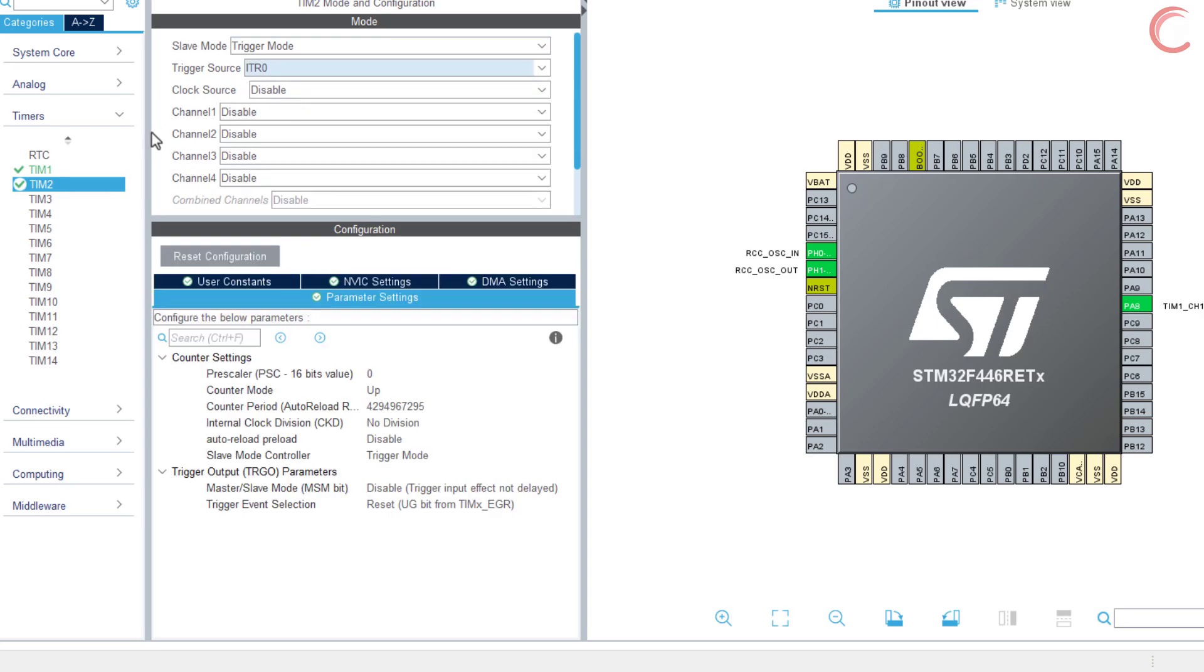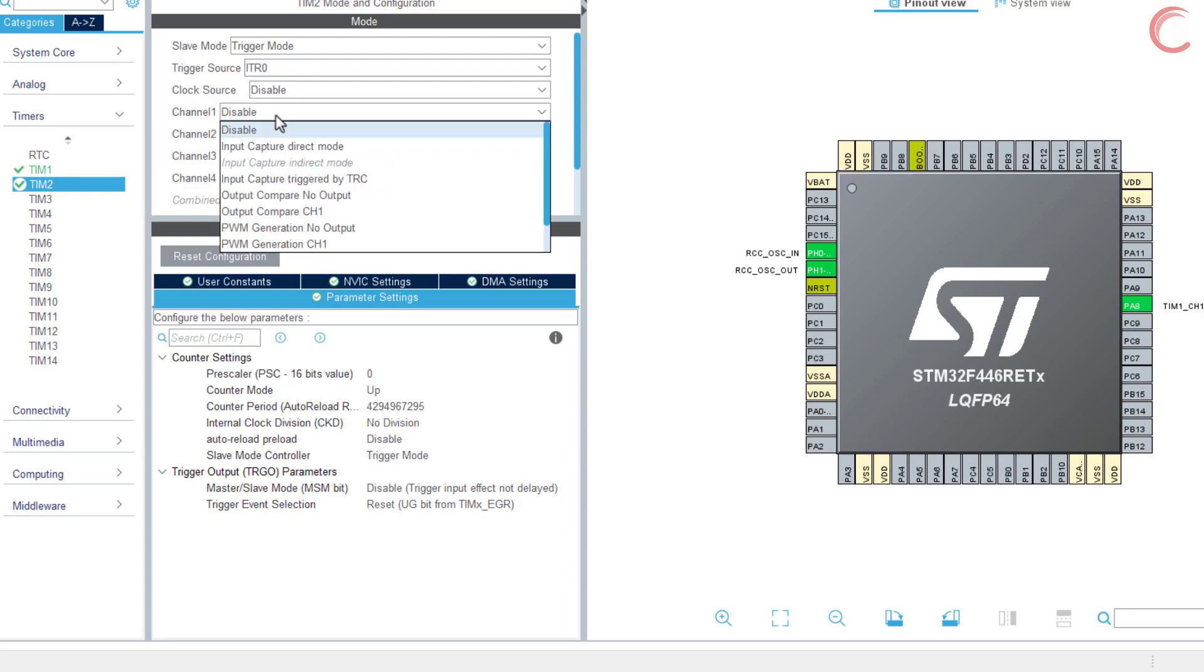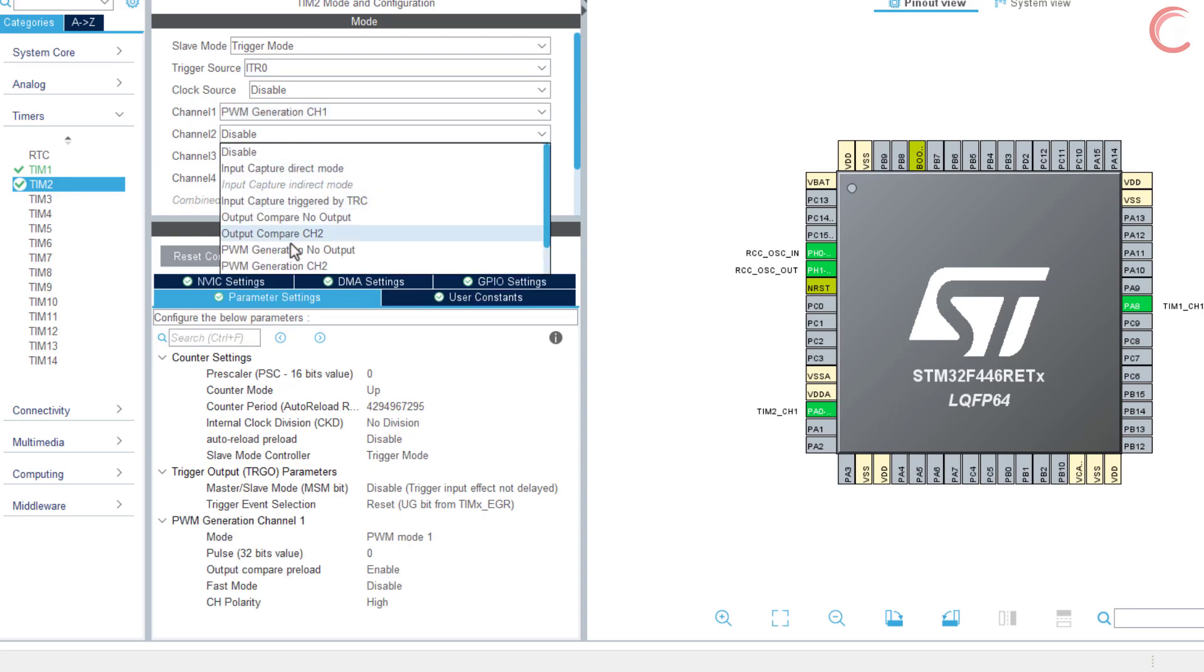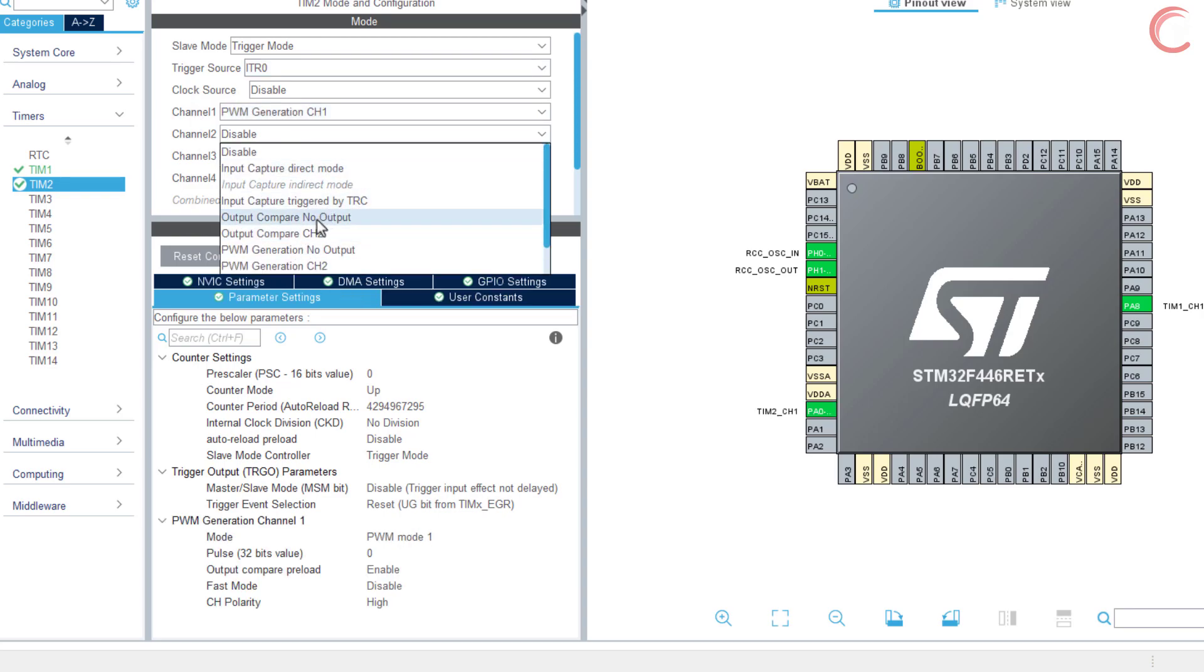We will use the trigger mode so that the counter starts counting once the ITR0 signal is received by the timer. The rest of the configuration is exactly the same as timer 1.